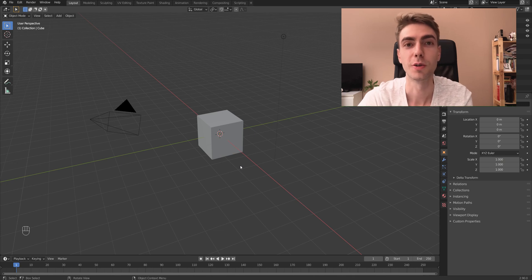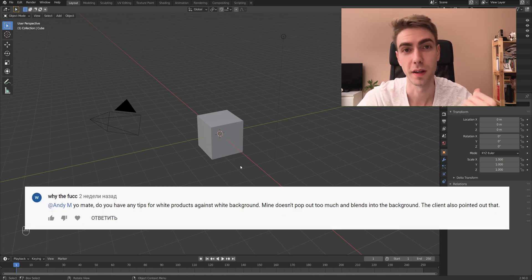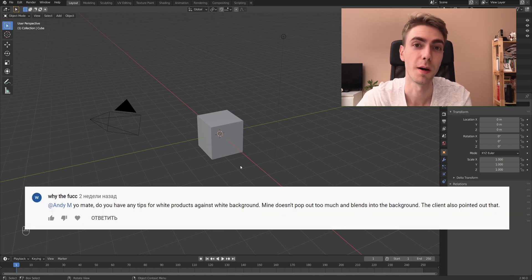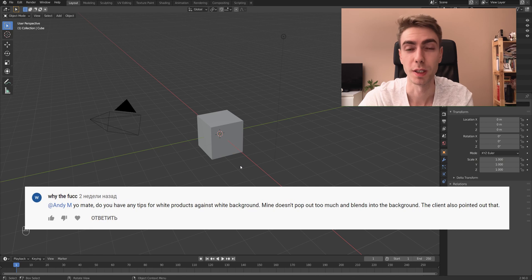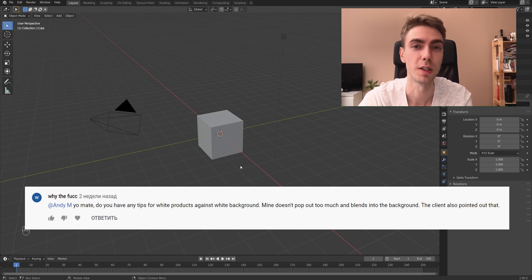Hey, what's up folks? Recently I got a really good question under another video about how to shoot white products against white background, and that's a really good question because it's not a trivial task actually.